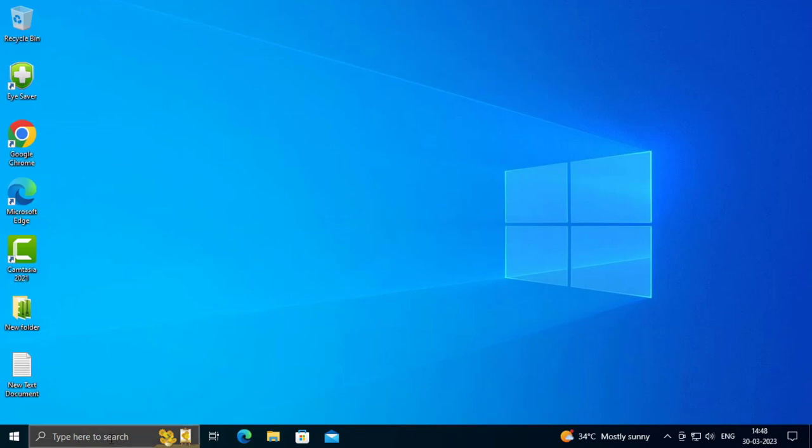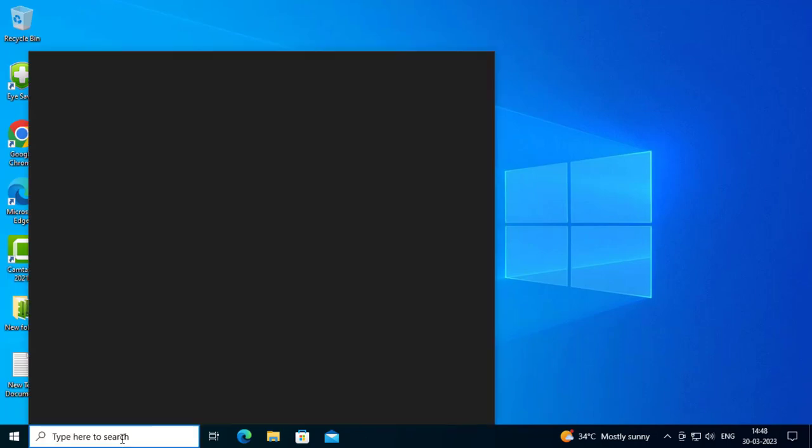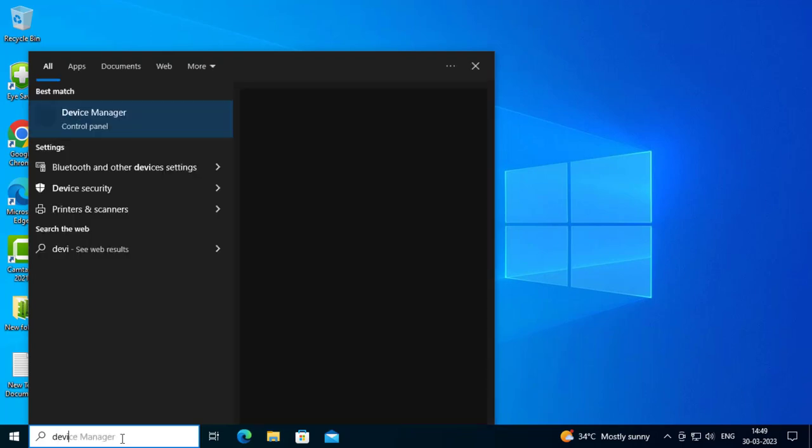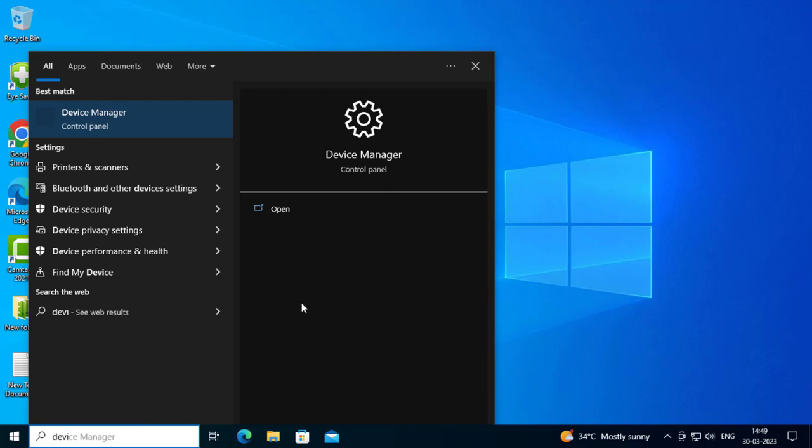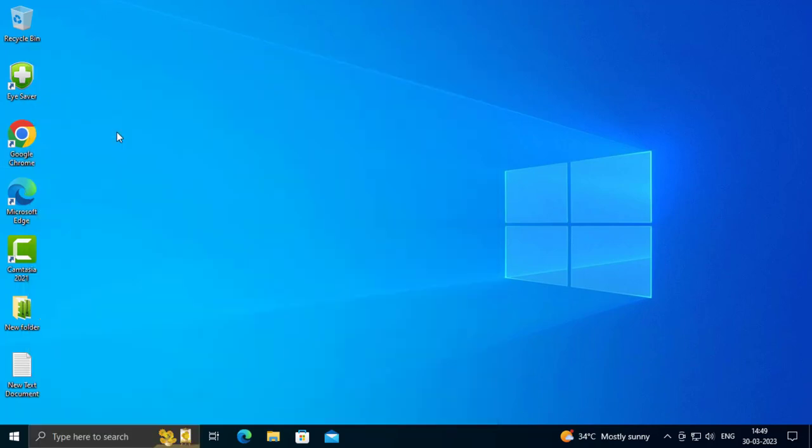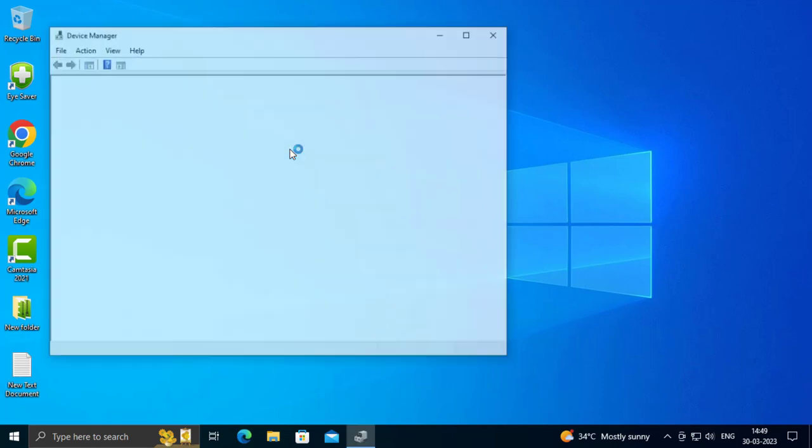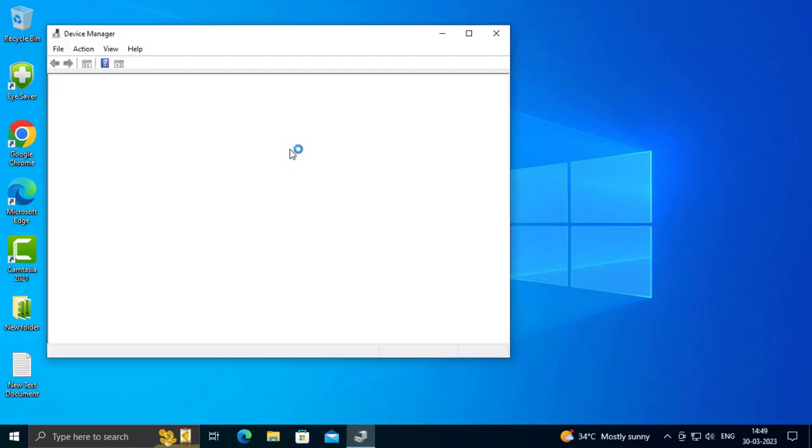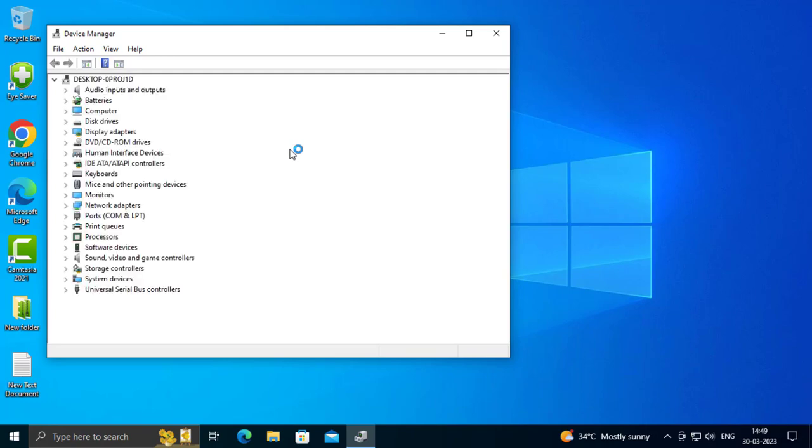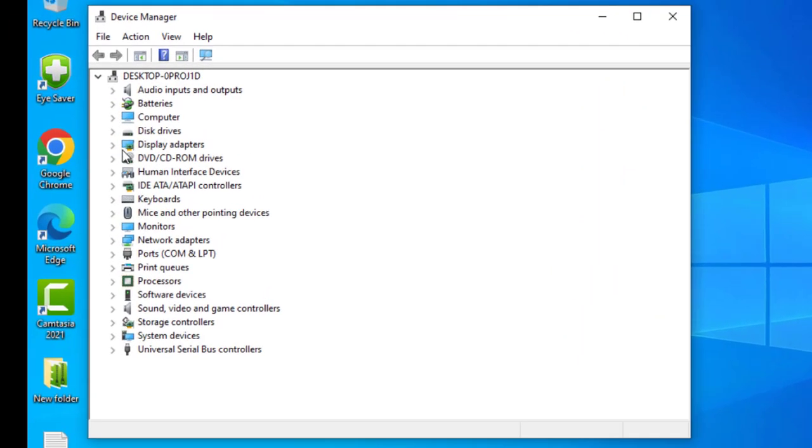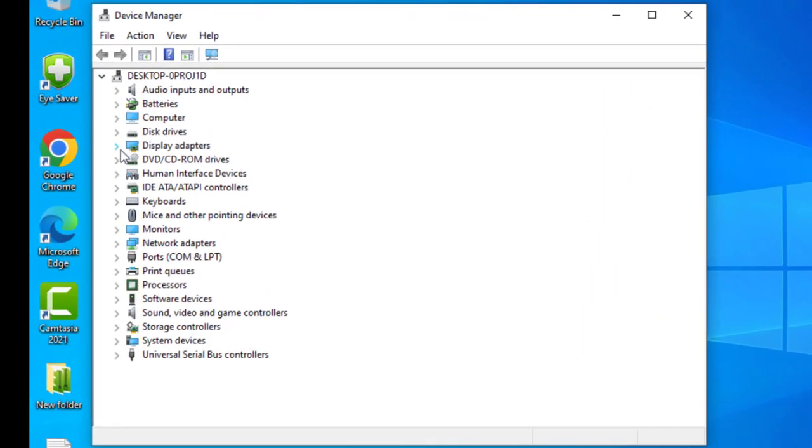Go to the search menu and type Device Manager, then open it. In the Control Panel Device Manager, go to Display Adapters.